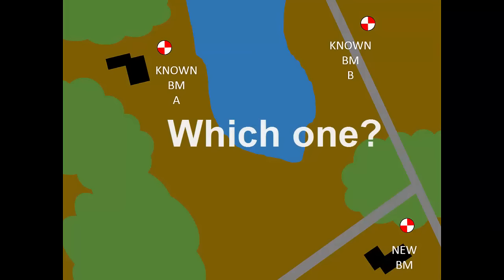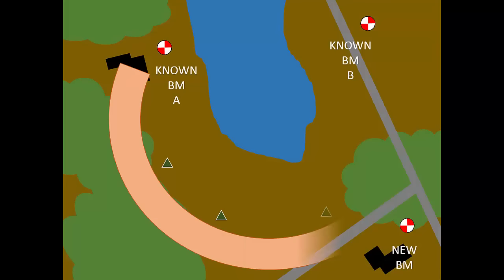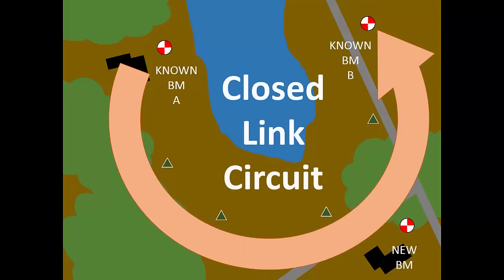If benchmarks A and B were created in the same original survey, then you can use both. Start the level circuit on A and end the circuit on B. We call this a closed link circuit. That is, your new level circuit links between two known benchmarks.